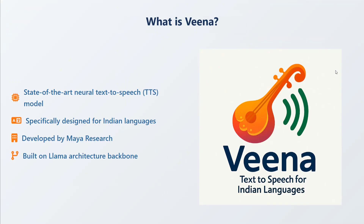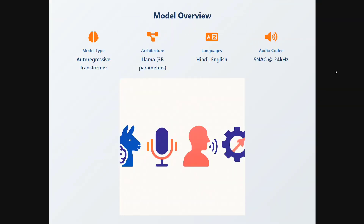Veena is a state-of-the-art text-to-speech model designed for Indian languages by Maya Research. It uses the LLaMA architecture as a backbone. In the model overview, it is an auto-regressive transformer using LLaMA 3B, and languages supported right now are Hindi and English.